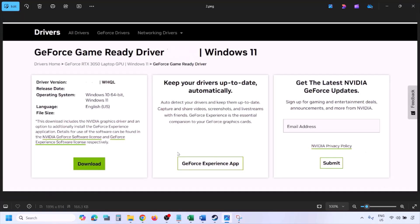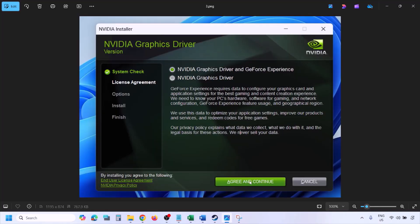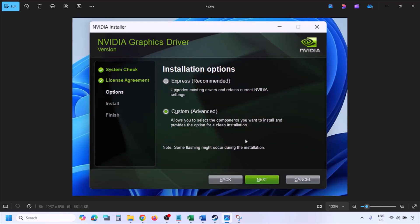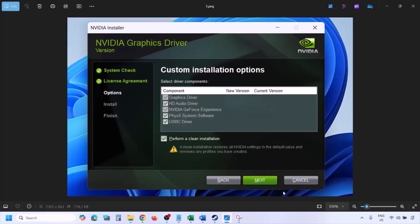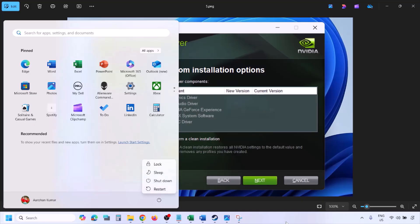Click Download and let the download complete. Run the exe file, click Agree and Continue, then select the Custom option instead of Express, and click Next. On the next screen, put a check on the box that says 'Perform a Clean Installation'. Click Next, let the installation complete, restart your computer, and after the restart launch the game.